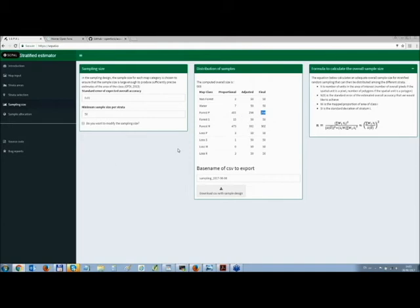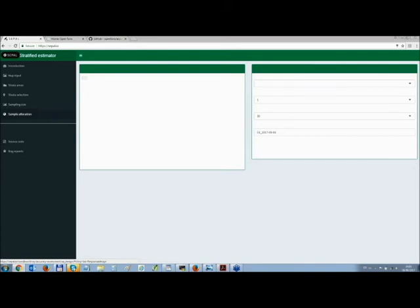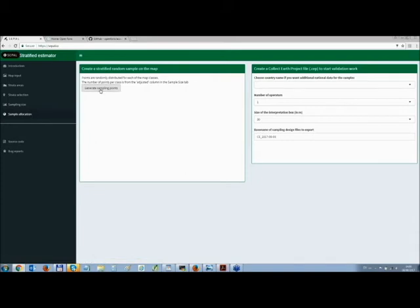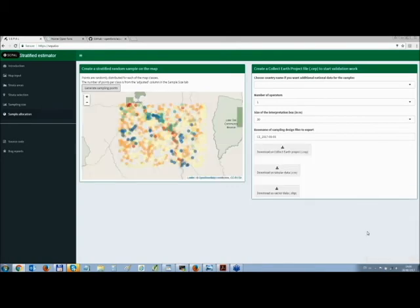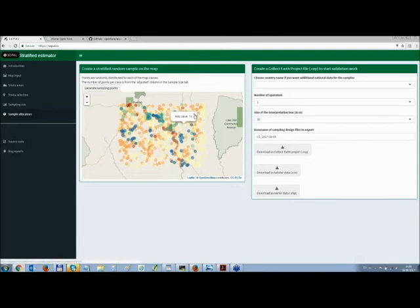At this stage, I have prepared all the parameters to draw my sampling: I've taken my map as input, calculated the weight of each stratum, and I'm ready to generate the sampling. We go to the last step, sample allocation, and press 'generate sampling points.' A progress bar appears and moves forward. Since we have a small map, it goes quickly. We can see the different points generated for the different classes — we have sampled the river and some of the loss areas concentrated in certain zones. Our sampling is now finished.